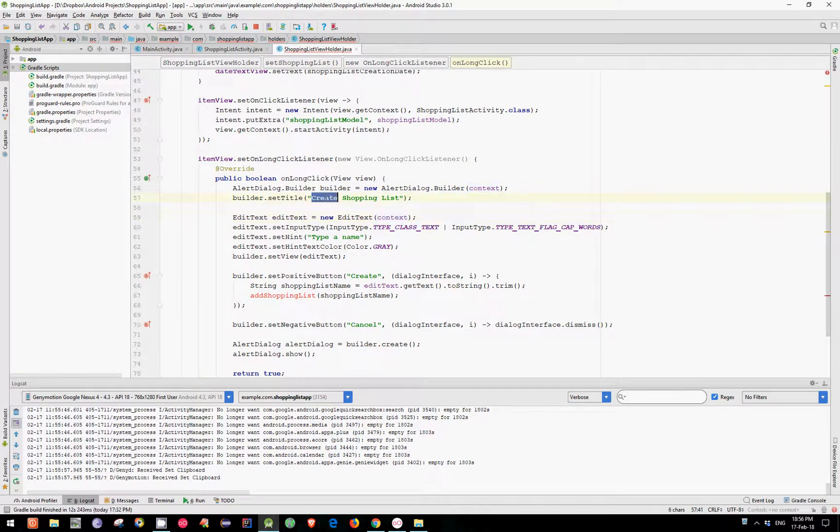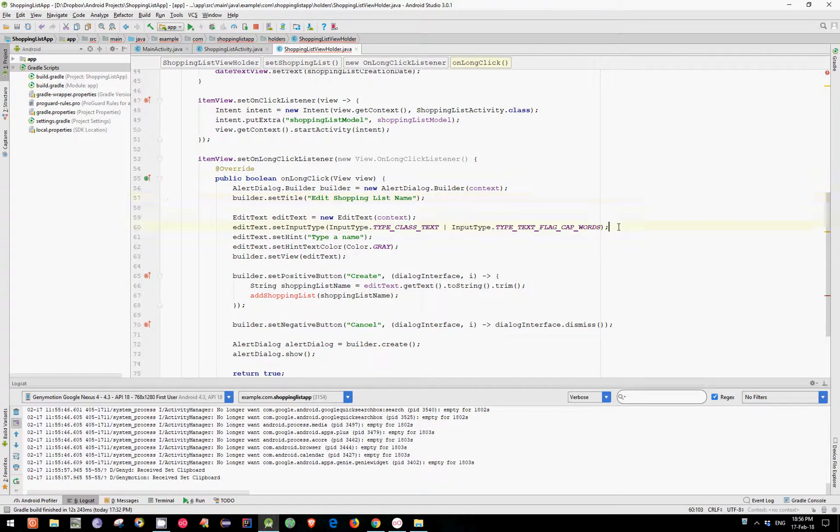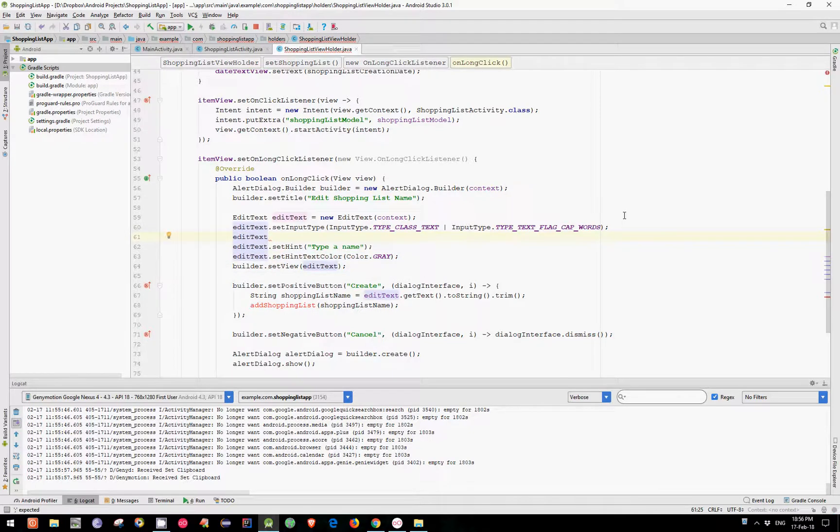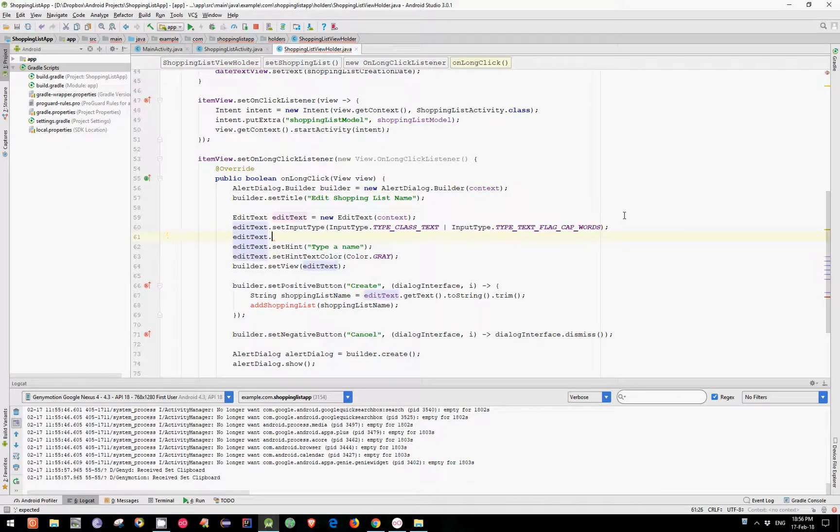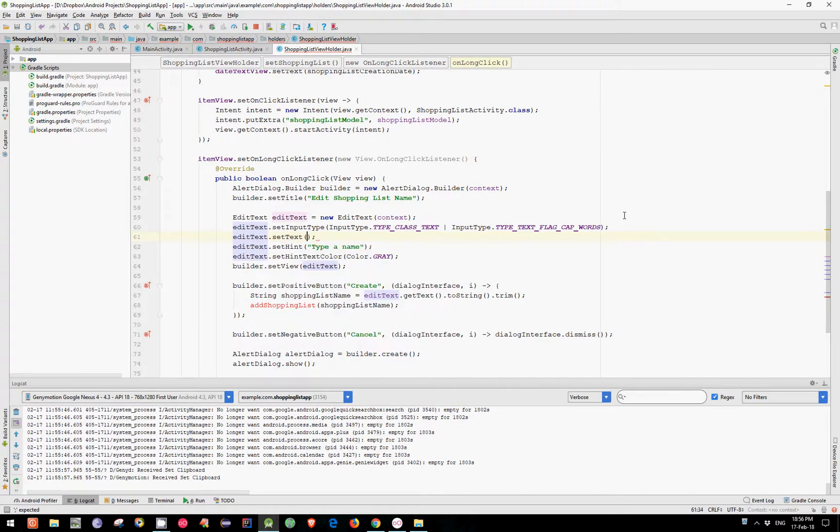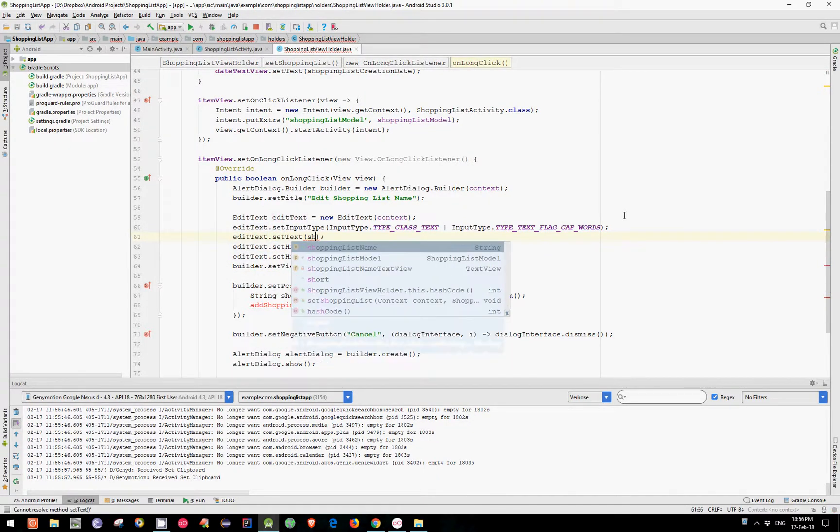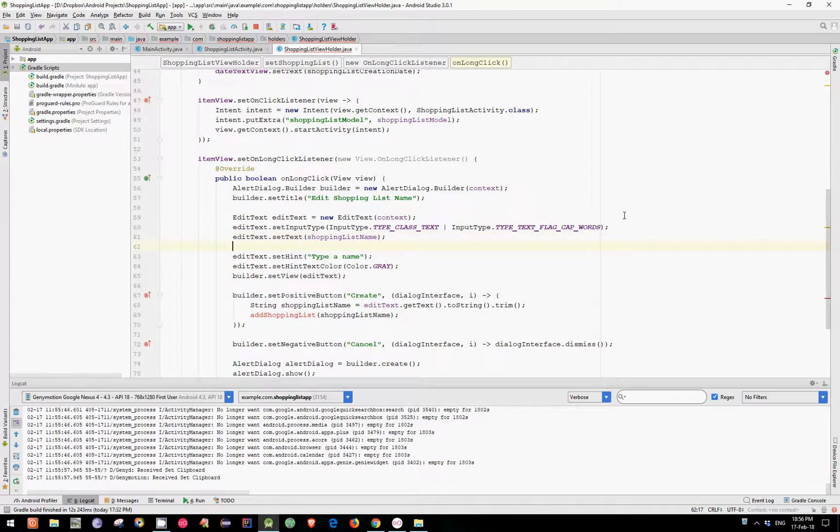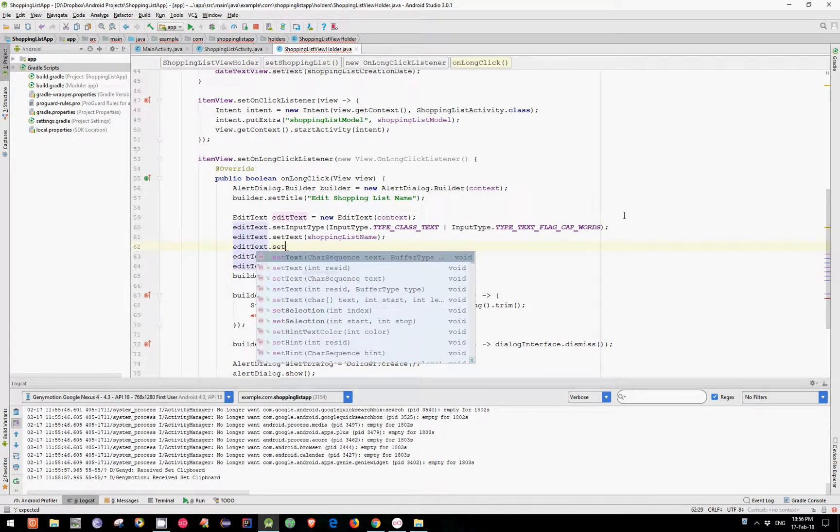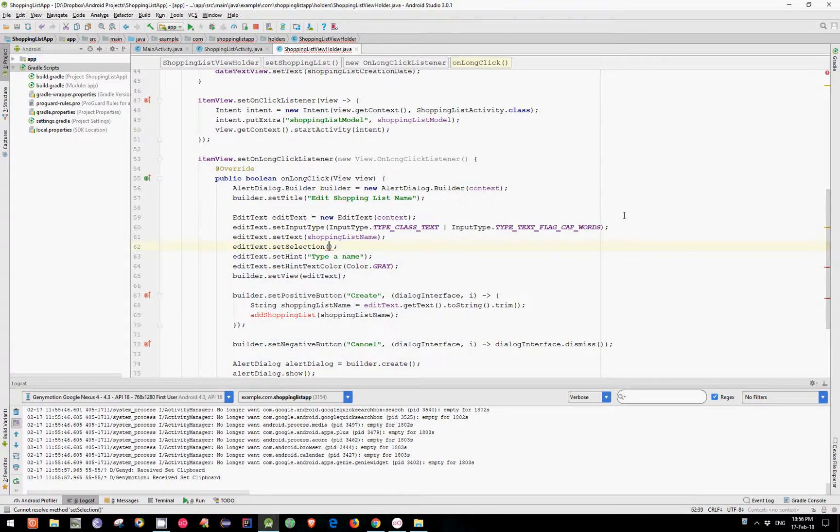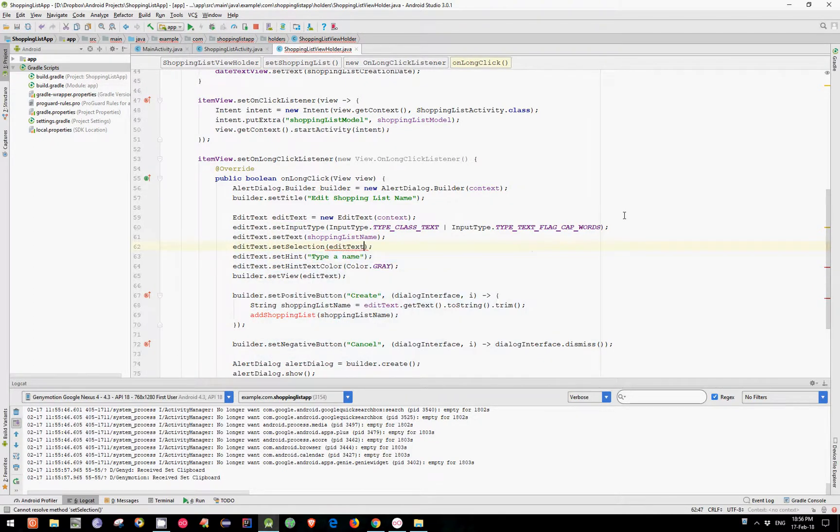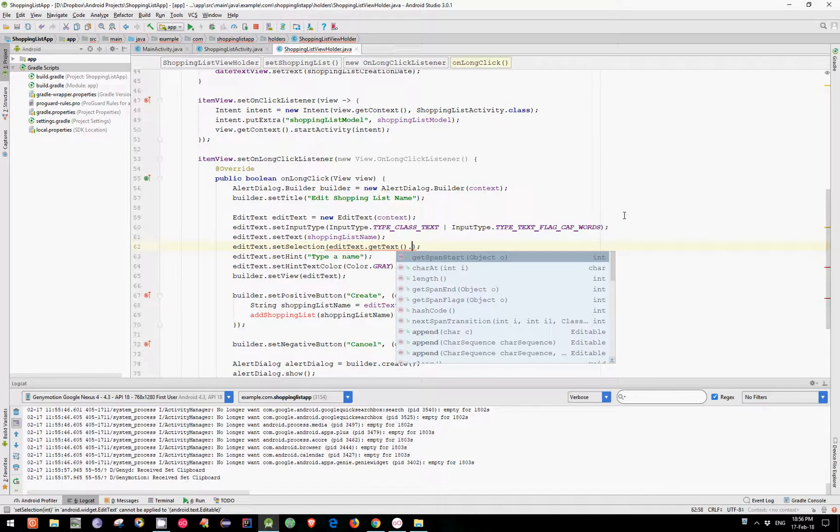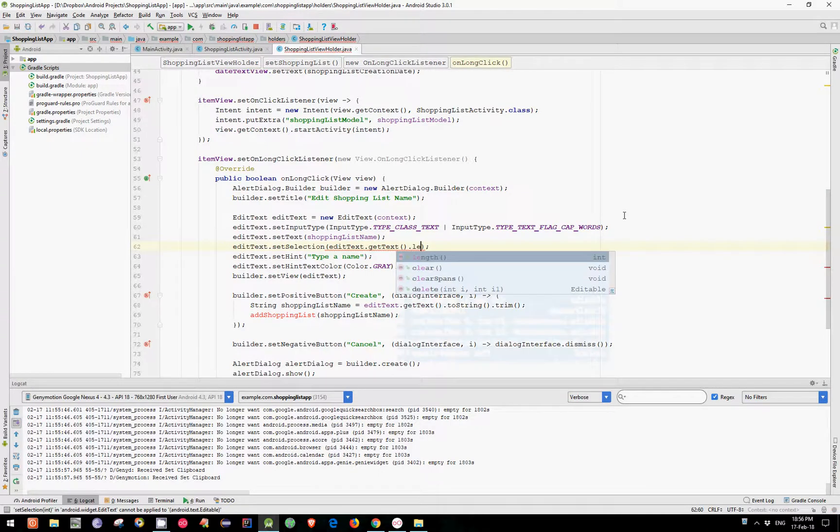Now let's change this with EditShoppingListName and let's set the EditText to hold the actual ShoppingListName. For that we can call SetText and pass our ShoppingListName as an argument. Let's also set the cursor to the end of our EditText and call SetSelection and pass our EditText GetText and call Length.